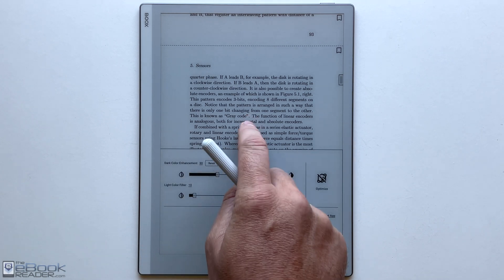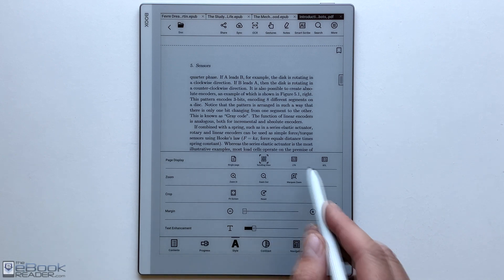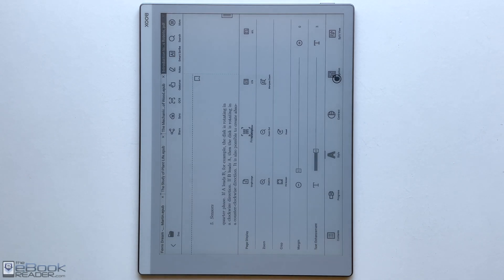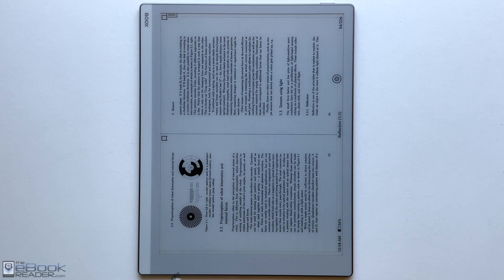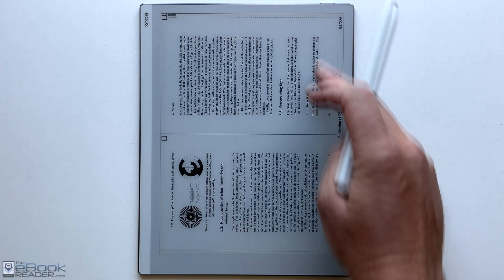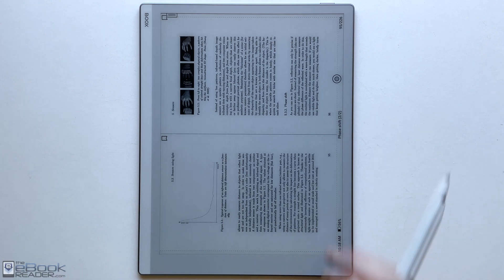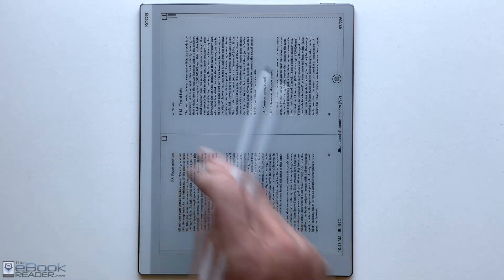Another thing you can do is you can set it up to view two pages at once. It will switch over to landscape mode if you wanted to view like an actual book type layout. You can have two pages side by side like this. This is going to be like having two six inch devices next to each other basically.